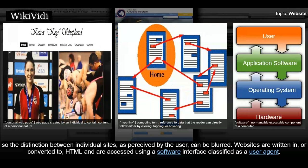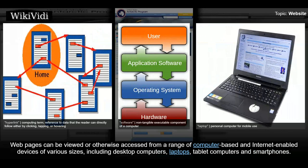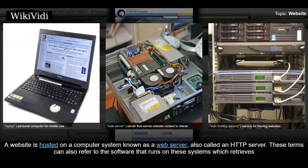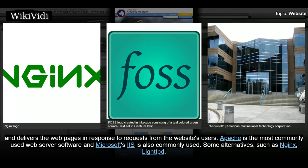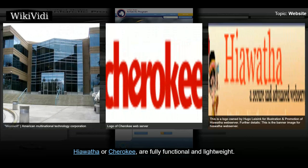Websites are written in, or converted to, HTML and are accessed using a software interface classified as a user agent. Web pages can be viewed or accessed from a range of computer-based and internet-enabled devices of various sizes, including desktop computers, laptops, tablet computers and smartphones. A website is hosted on a computer system known as a web server, also called an HTTP server. These terms can also refer to the software that runs on these systems which retrieves and delivers the web pages in response to requests from the website's users. Apache is the most commonly used web server software. Some alternatives, such as Nginx, LightDT, Hiawatha or Cherokee, are fully functional and lightweight.